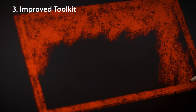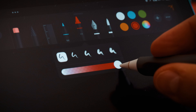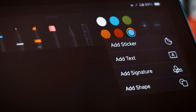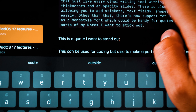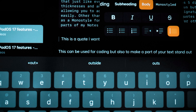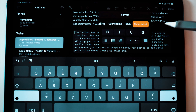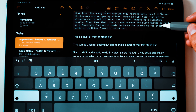The toolbar has been updated as well. It now comes with a crayon tool that, just like every writing tool on the app, comes with five different thicknesses and an opacity slider. There's also a plus button here, allowing you to add stickers, text fields, shapes, or your signature pretty easily. Other than that, there's now support for block notes, as well as a mono-style font, which could be handy for quotes or for any parts of my notes that I actually want to stick out a bit.